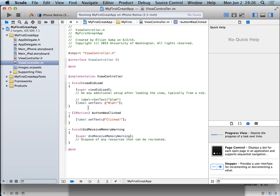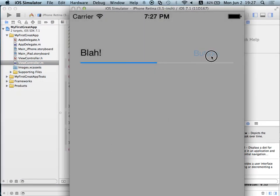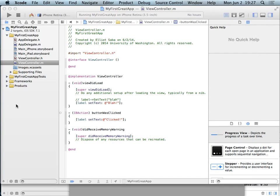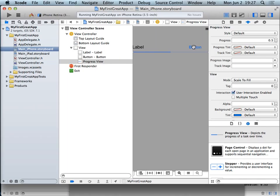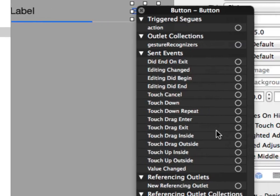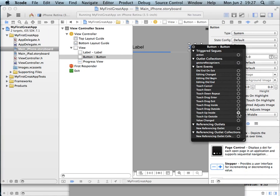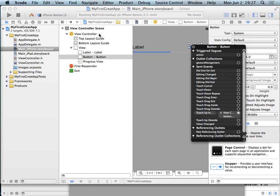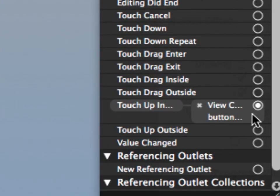We run it and nothing happens because we haven't told Interface Builder which function to call yet. We go into the iPhone storyboard, right-click on the button, and see a list of events. The one we're interested in is 'Touch Up Inside' — meaning the user touched and lifted their finger while still inside the button. We drag 'Touch Up Inside' onto the ViewController and select 'buttonWasClicked'. Now the two are linked — you can see it says touch up inside is connected to buttonWasClicked.